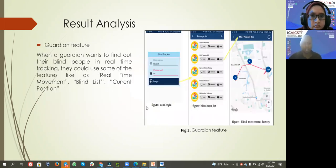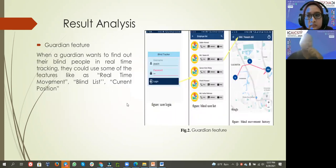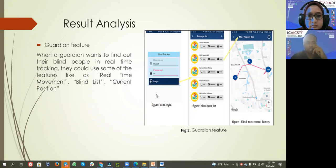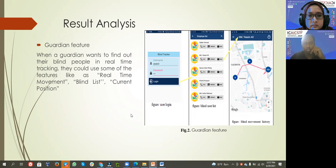Result Analysis - When a guardian wants to find out their blind people in real time tracking, they could use some of the features like real time movement, blind list, and current position.